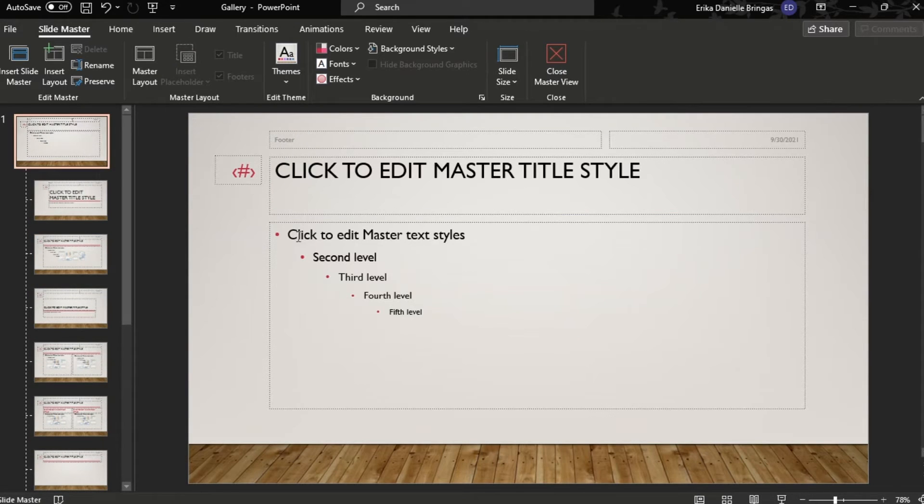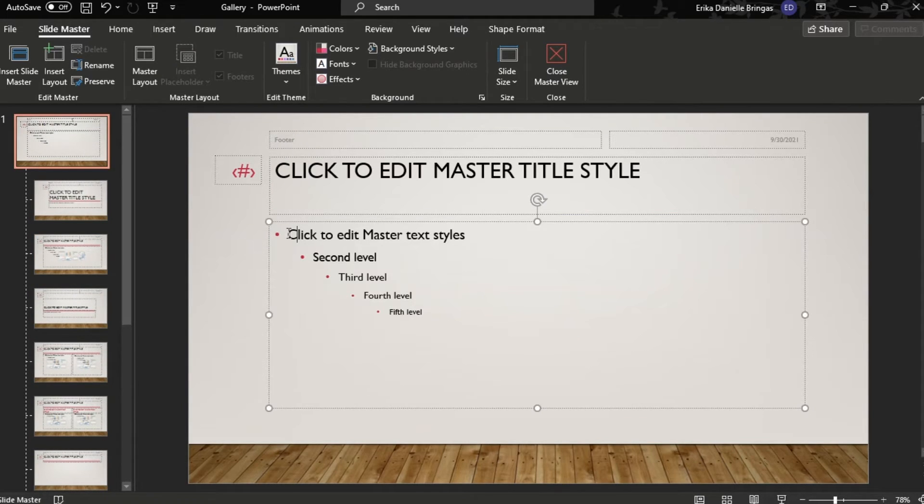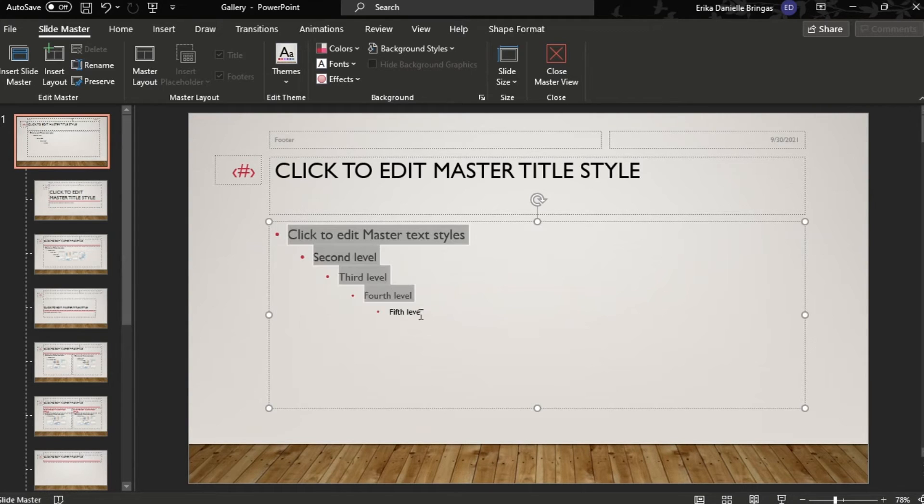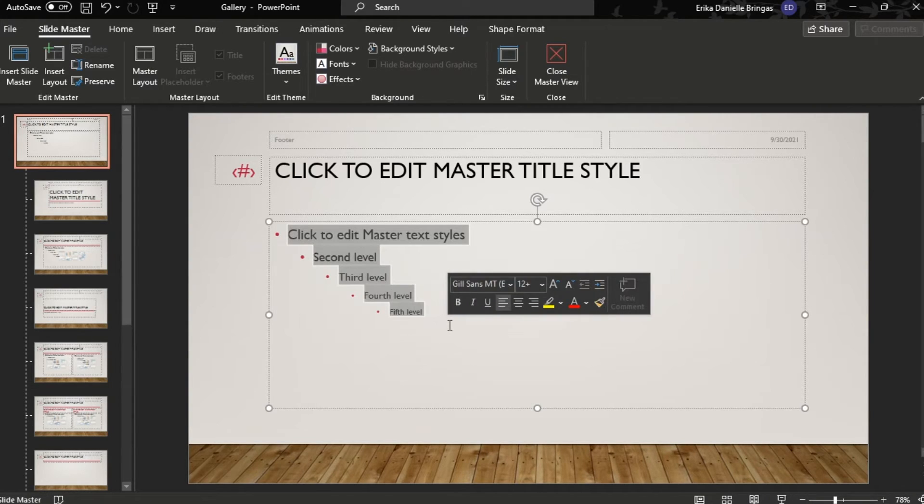Select the first line of the text placeholder that reads Click to Edit Master Text Styles and highlight it all.